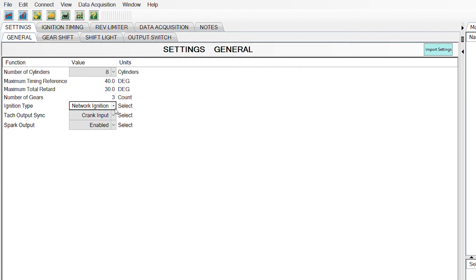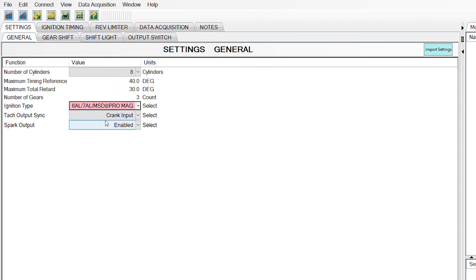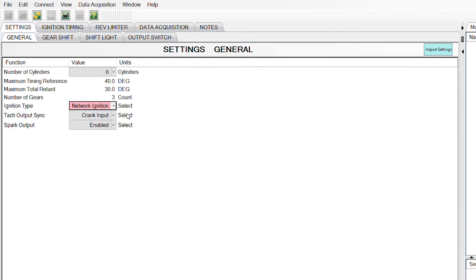Ignition type. If you are using MSD 7720 part number, it's a black ignition box to fire the coil, then you're going to select network ignition. If you're using any other type of ignition, you're going to select 6AL, 7AL, MSD. So we're using a network ignition, so we're going to select network.